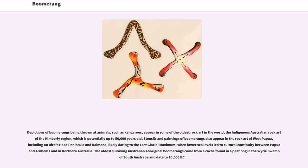Depictions of boomerangs being thrown at animals, such as kangaroos, appear in some of the oldest rock art in the world — the indigenous Australian rock art of the Kimberley region, which is potentially up to 50,000 years old. Stencils and paintings of boomerangs also appear in the rock art of West Papua, including on Bird's Head Peninsula and Kaimana, likely dating to the last glacial maximum, when lower sea levels led to cultural continuity between Papua and Arnhem Land in Northern Australia.